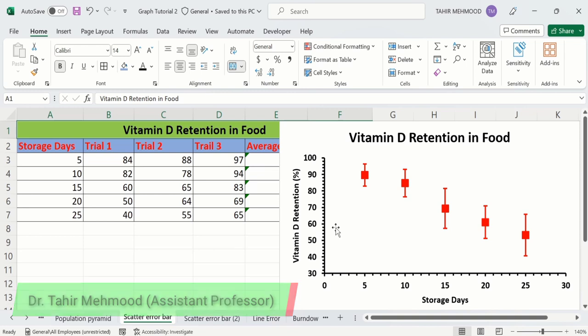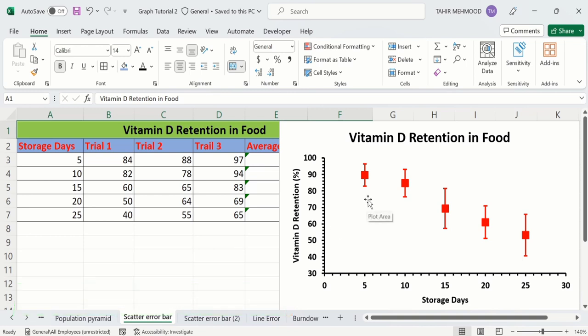Currently, you can see here I have inserted error bars of standard deviation in a Microsoft Excel scatter plot. I have generated this scatter plot using a set of data about an experiment which investigates the effect of storage days on vitamin D retention.